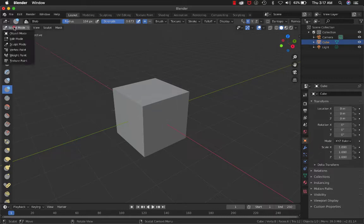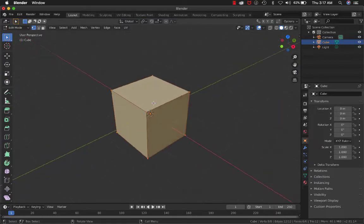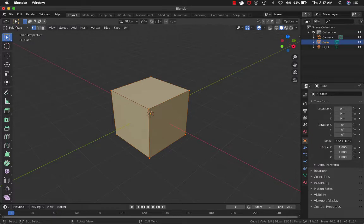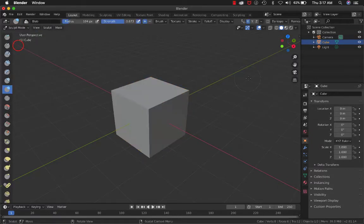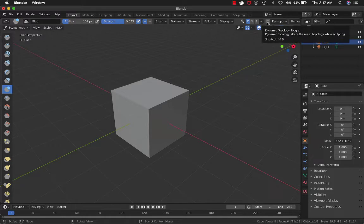In Edit Mode, you see that your mesh here is really simple. Go back to Sculpt Mode, and there's a thing here called Dyntopo, or Dynamic Topology. If you turn that on...